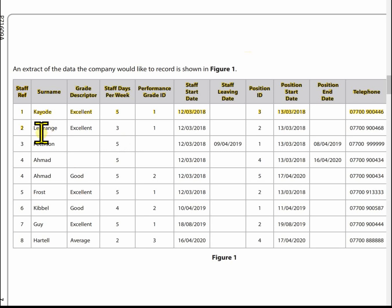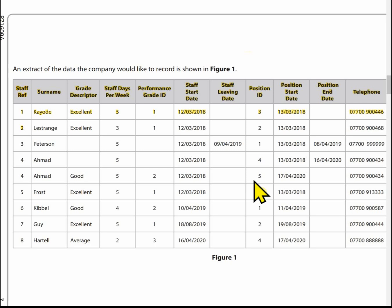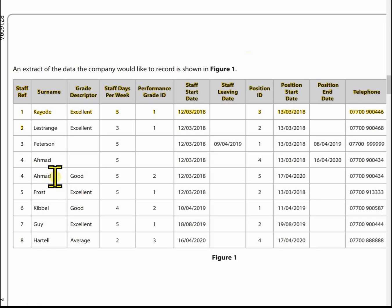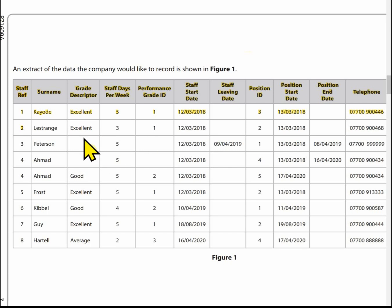In terms of data, we've got eight staff members, but Armad appears twice because Armad has had two positions — position four and position five. Everyone else has just had one position. So that's why we've got two entries for Armad, but when you're creating the staff database you don't put Armad in twice — you put them in once. Looking at the performance grade IDs: grade one is excellent, two stands for good, three is average.